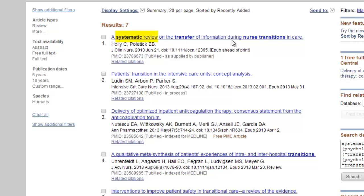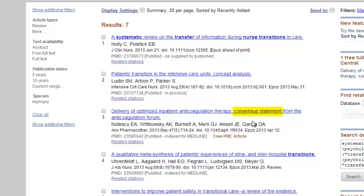The first reference in our list indicates its study design in the title: 'Systematic Review on the Transfer of Information During Nurse Transitions in Care.' The next two indicate their study design or publication type in the subtitle — Concept Analysis or Consensus Statement Review. But many articles do not make their study design so explicit; for these, we will need to examine their MeSH terms and abstracts for clues.